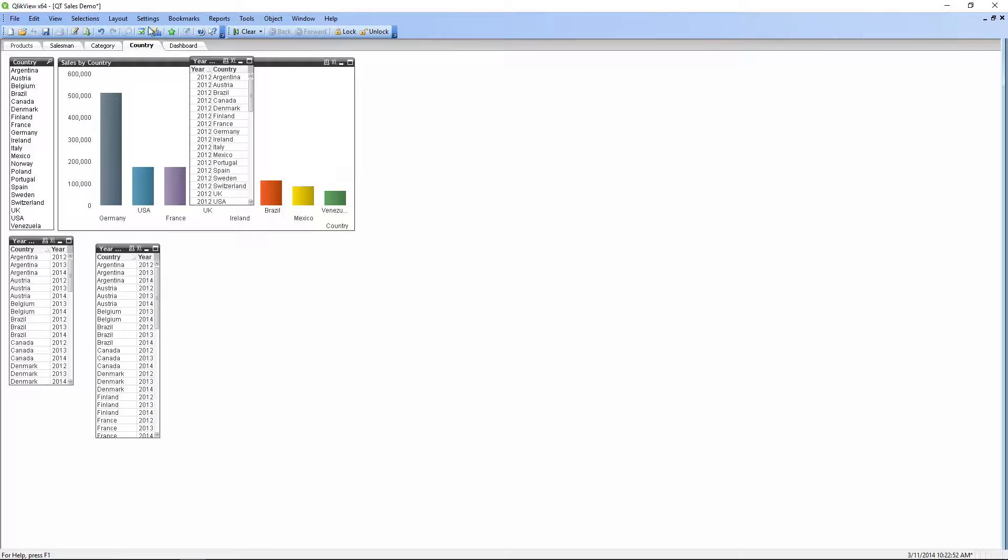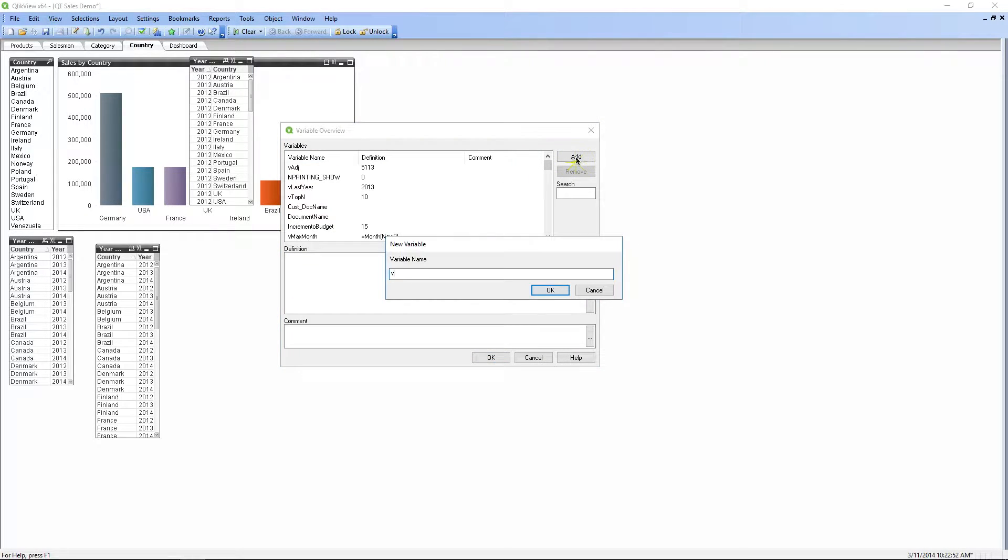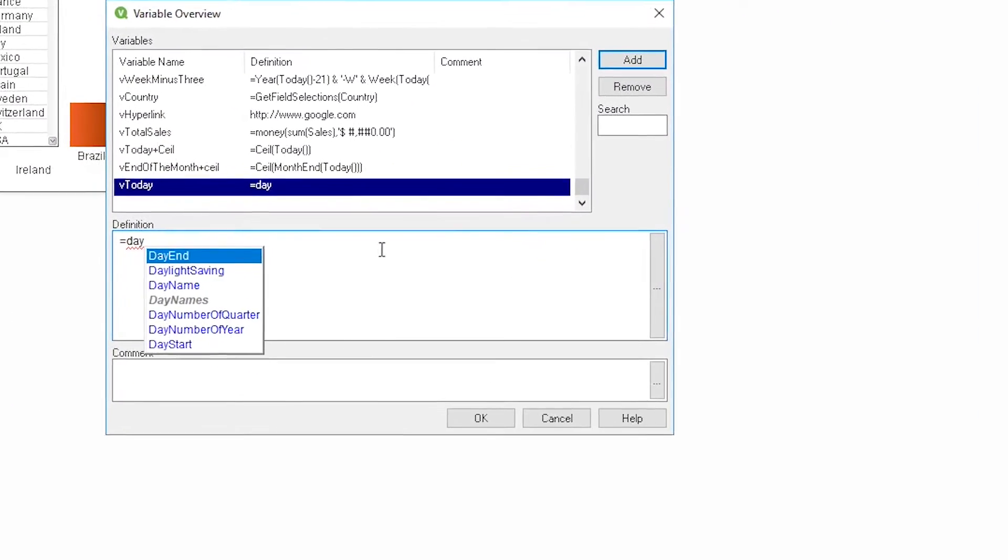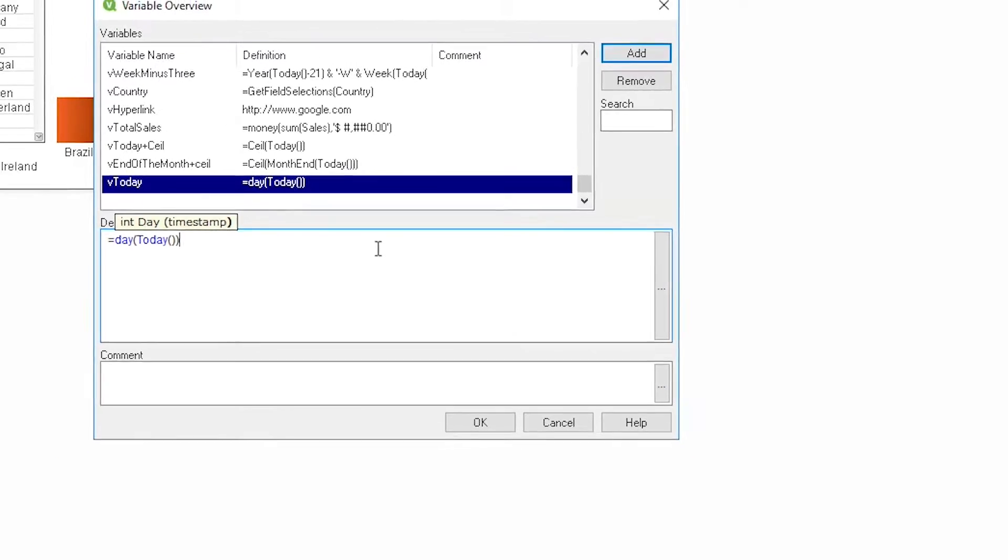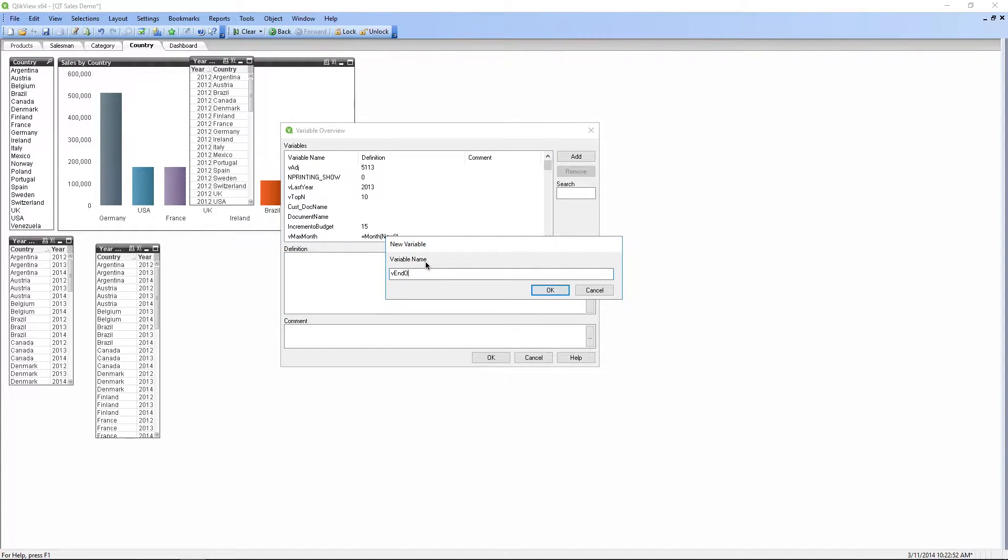First, open ClickView. Then, you must define two variables. The first variable will be used to define the current day. The second one will be used to define the day for the end of the month.